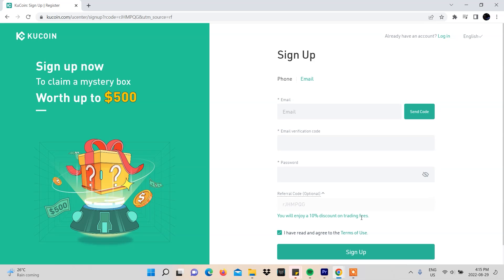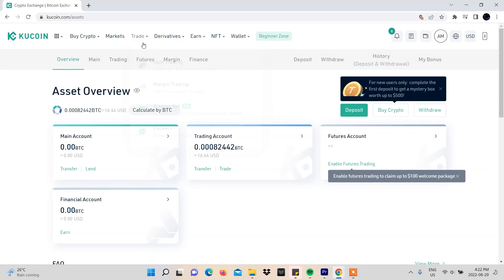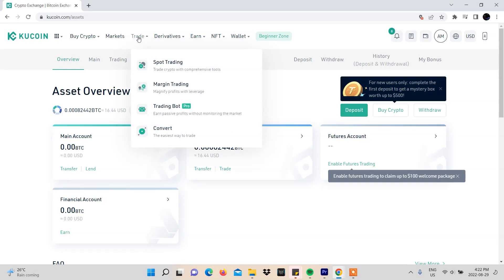By using our link below, you get to be rewarded with a 10% discount on all your trading fees on the KuCoin platform for as long as you're a user. One of the major things we like about this platform is that KYC compliance is optional, meaning you can start using the platform immediately. Once you're logged in, go to the trade option and select spot trading.